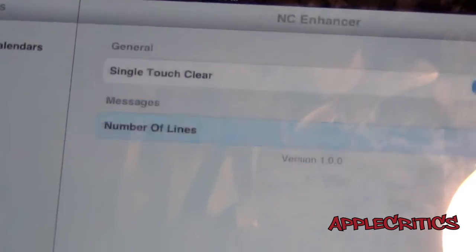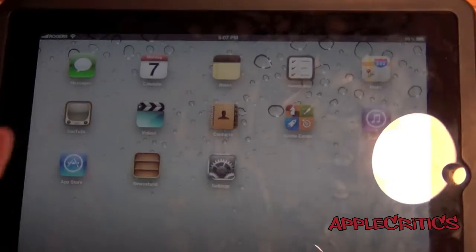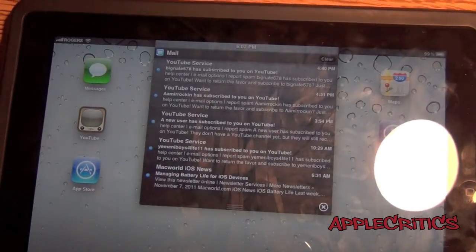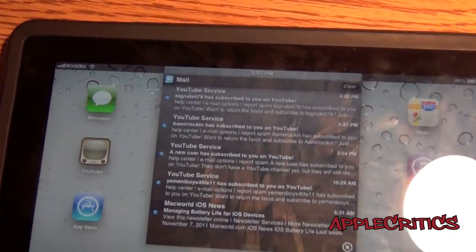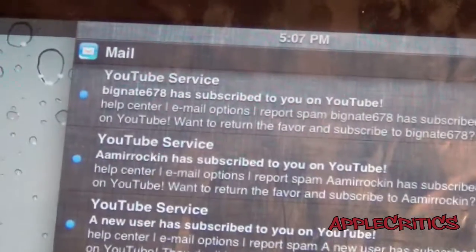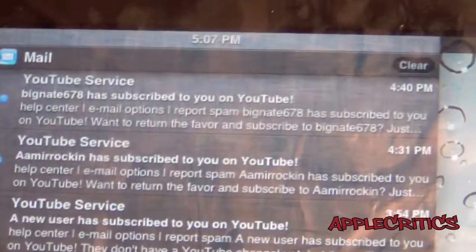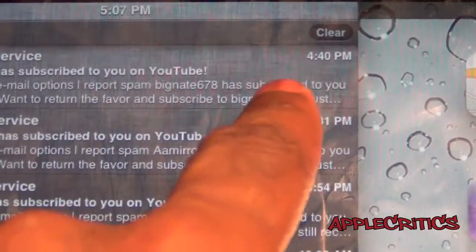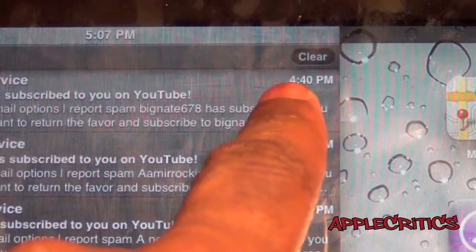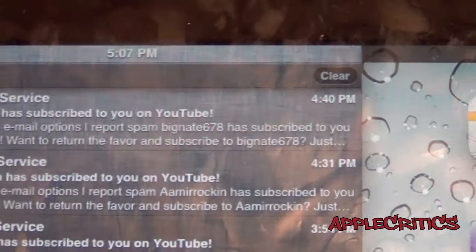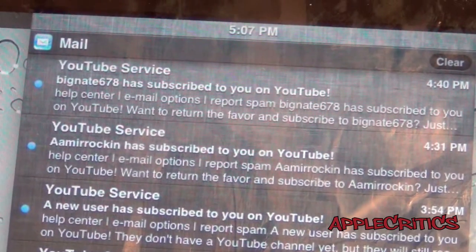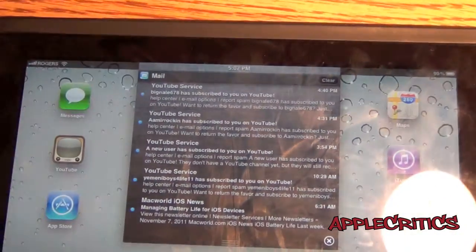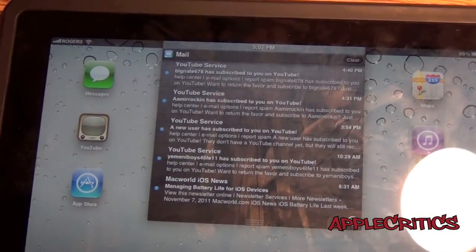That is basically the functionality of the Cydia tweak. Now if you swipe down from the top, you'll see the Notification Center. You can see that it is slightly customized and when you look at the top, instead of seeing an X, you do see that it says Clear. So it's more efficient in a way.